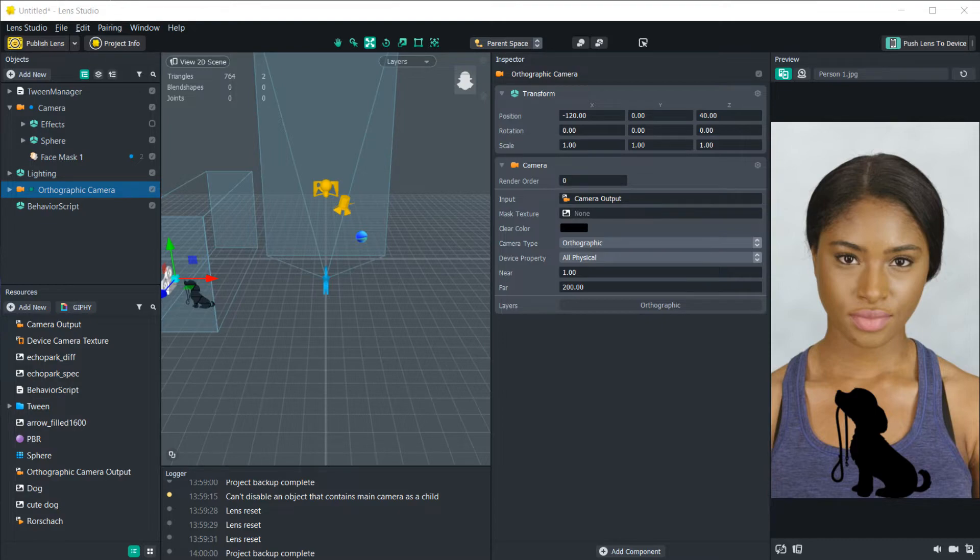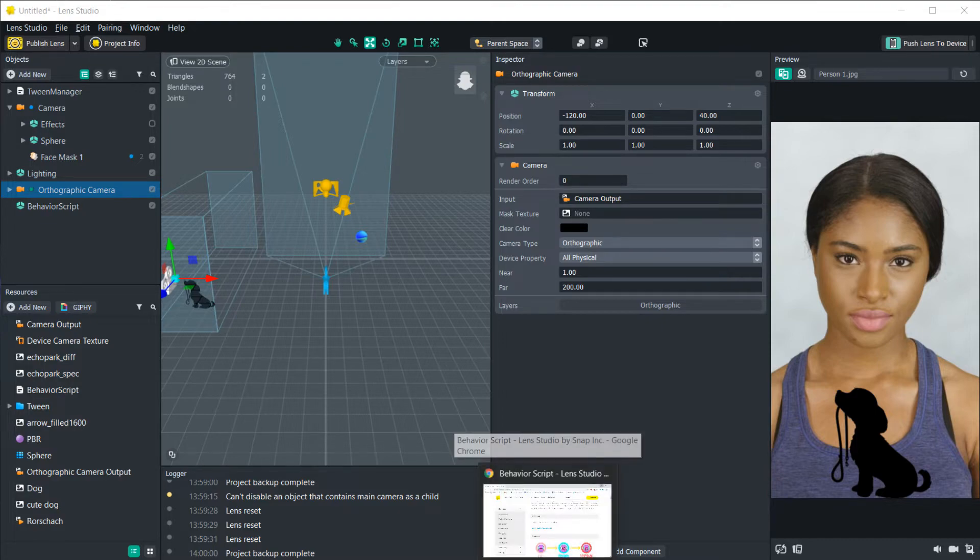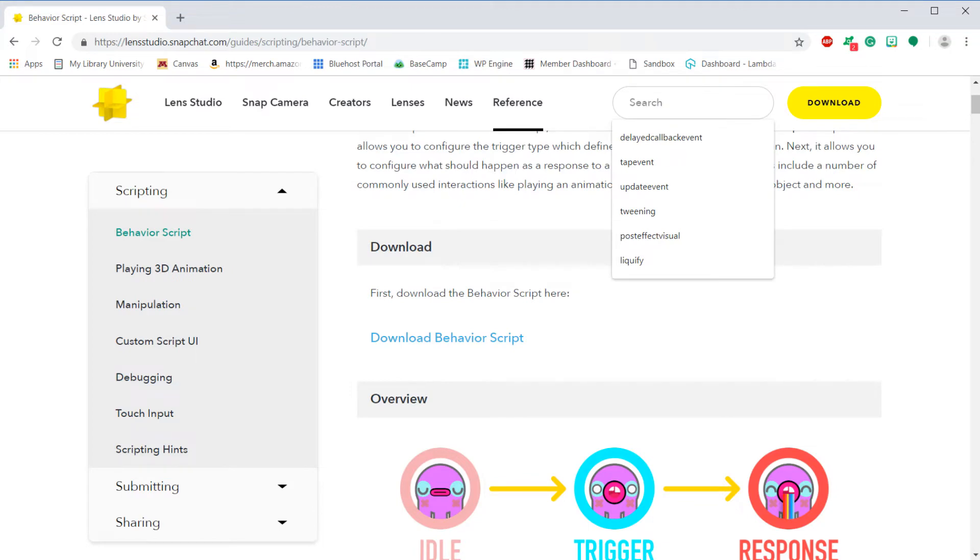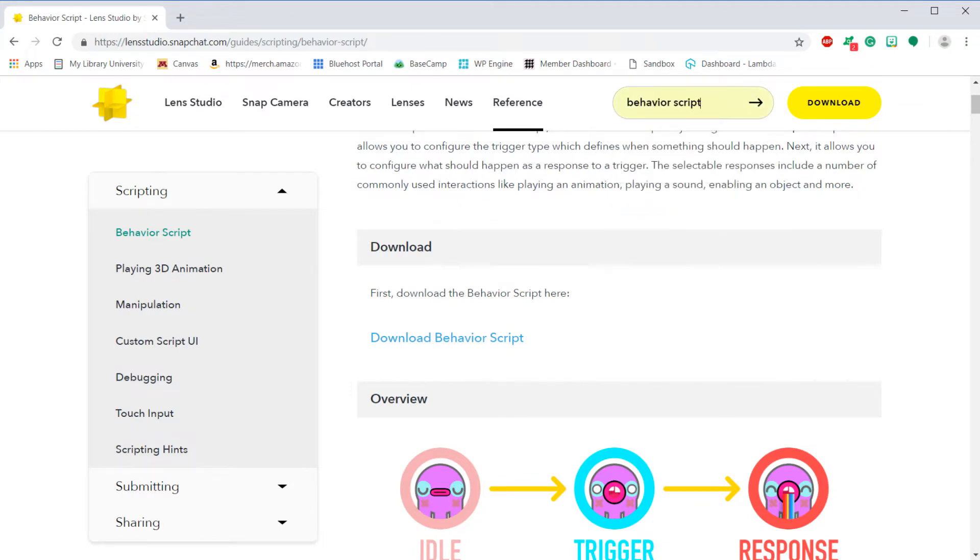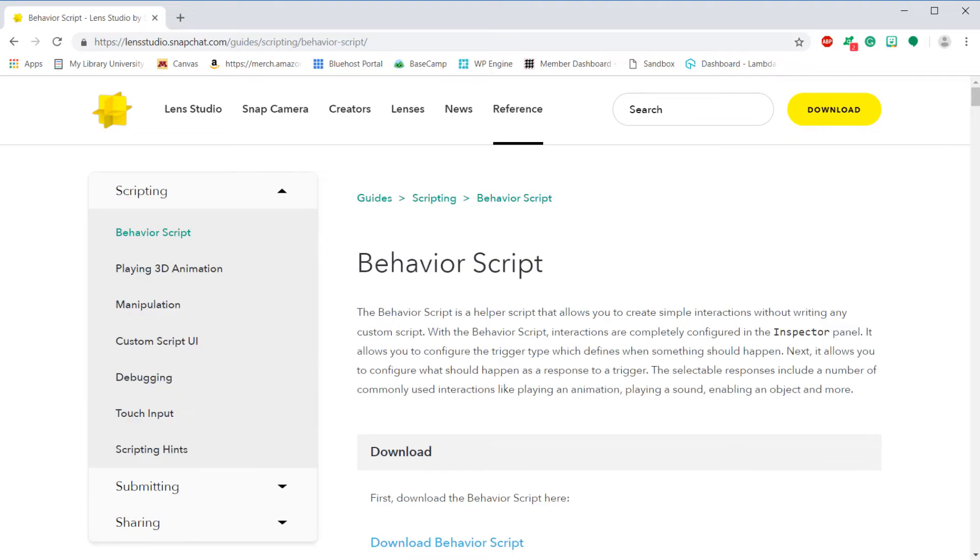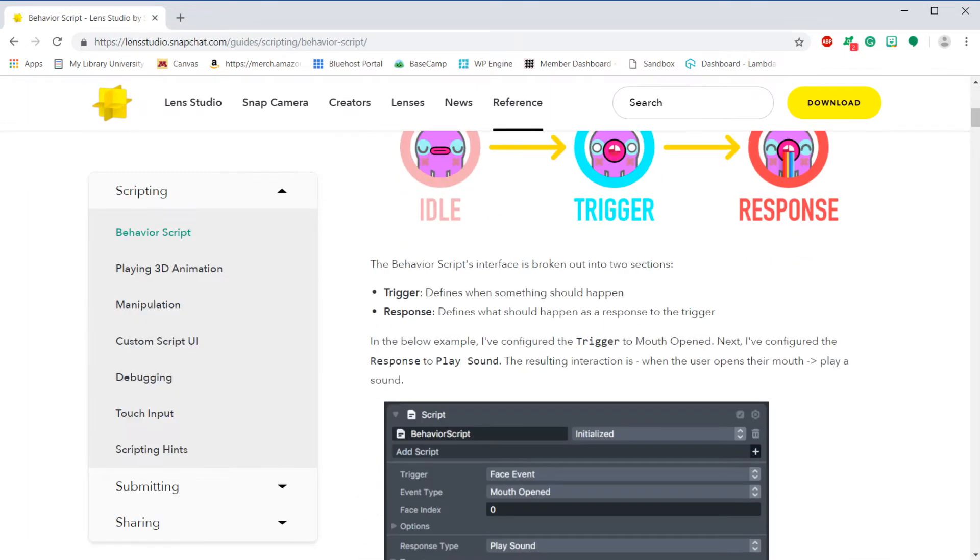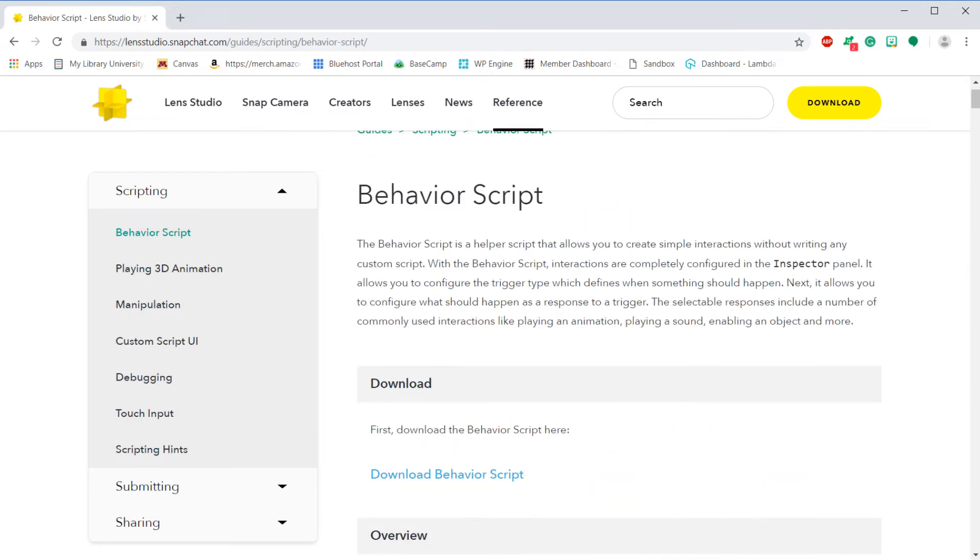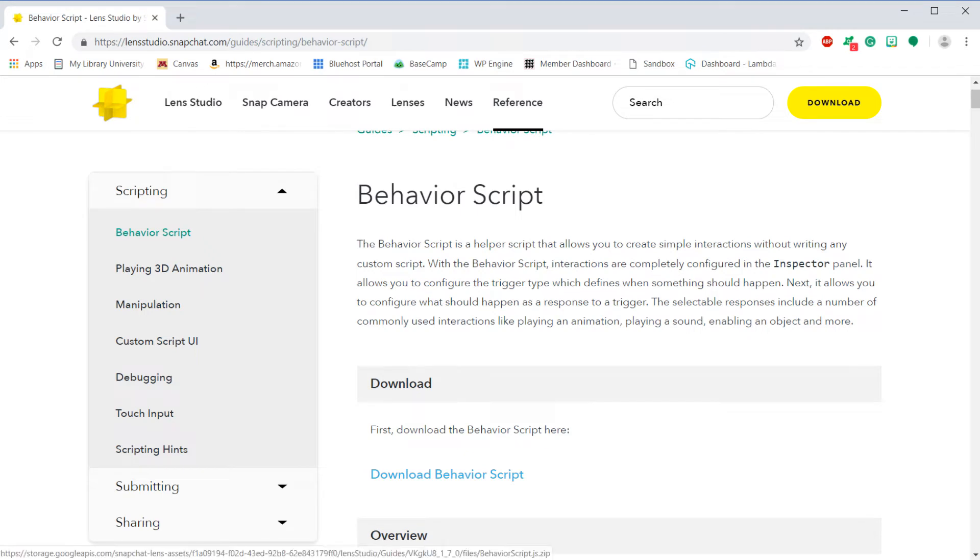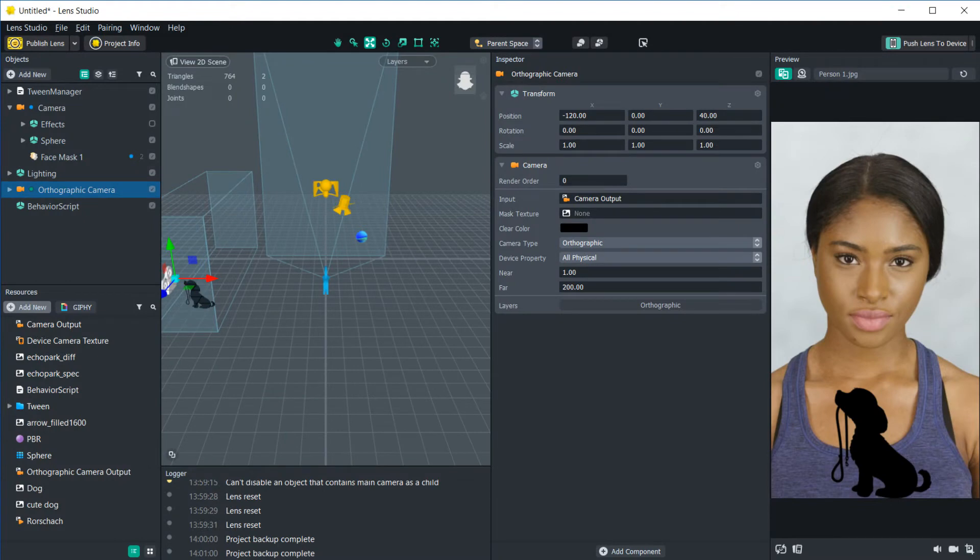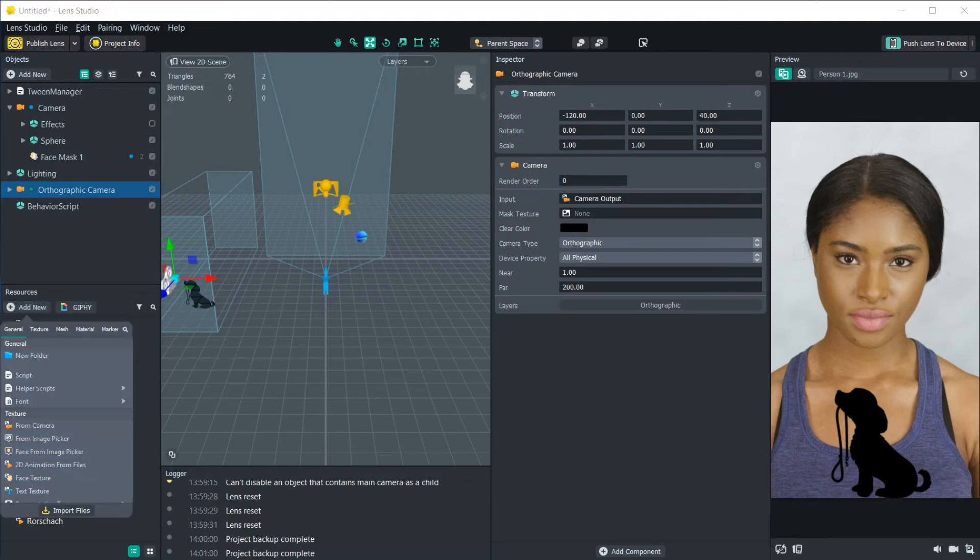In order to get the behavior script you need to go into LensStudio and search behavior script. Then you click the top result here and if you want you can read all about it in the page. They have some great documentation. But if you want to just download it, it's right here. You just click download the behavior script and then import it into your scene.